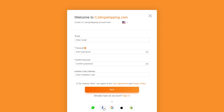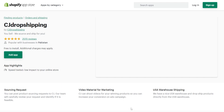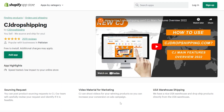At the bottom of the registration page you also have options to log in via WhatsApp, Facebook, Google, Apple, or your Shopify store. I'll log in with Google since I find that most convenient, but you can also log in through Shopify directly.